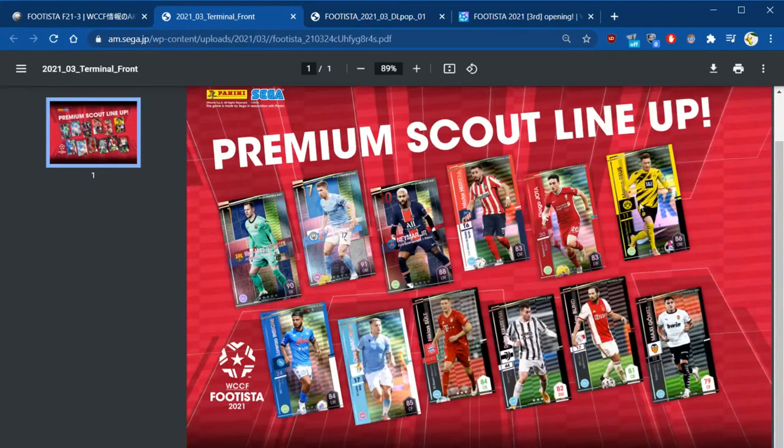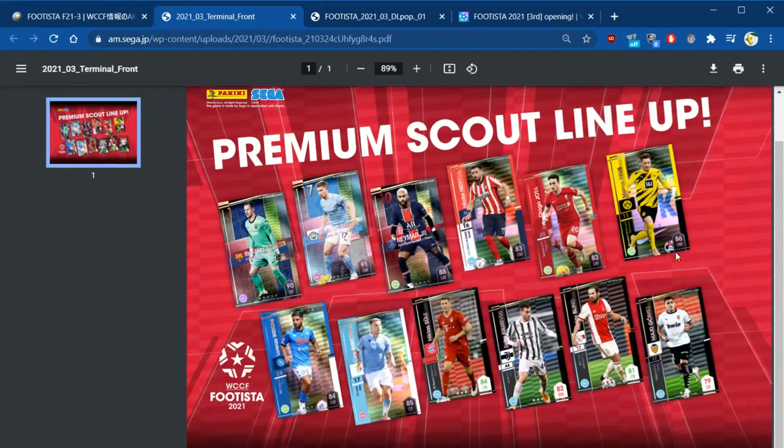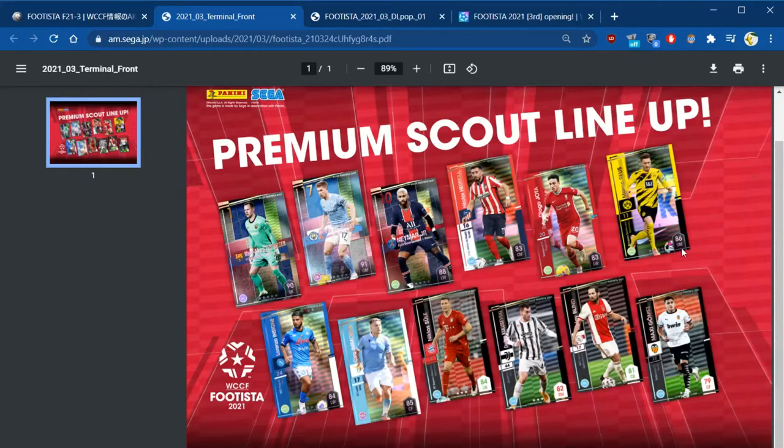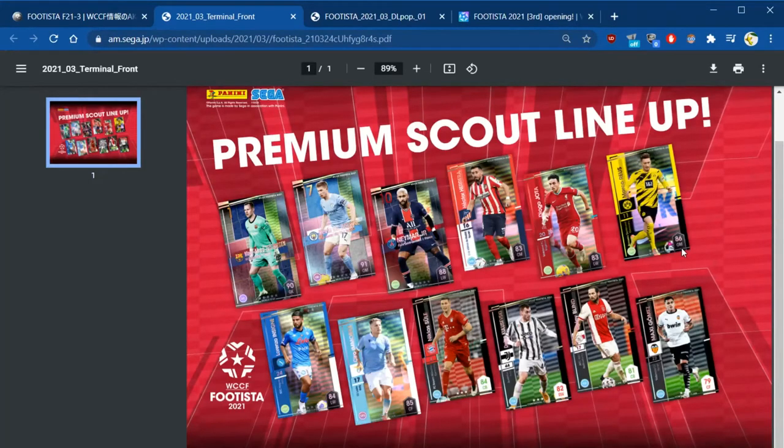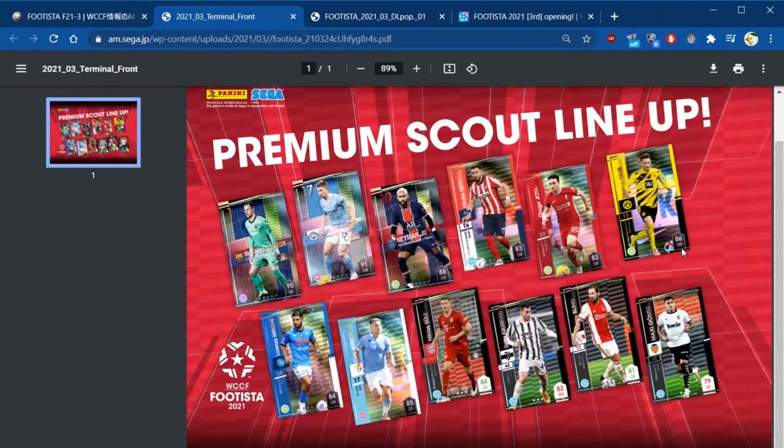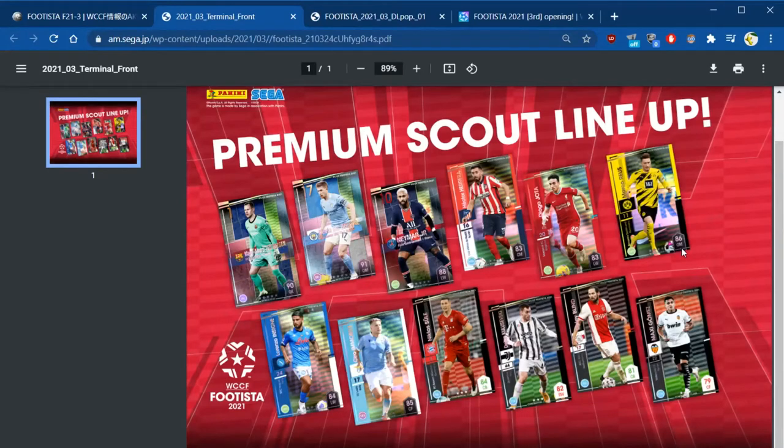He's in the premium scout along with Neymar and De Bruyne. None of these other ones are particularly exciting. We've got another Marco Reus as well. He's taken a bit of a whack, he's down to 86, but rather than being a left wing they put him as offensive midfield.